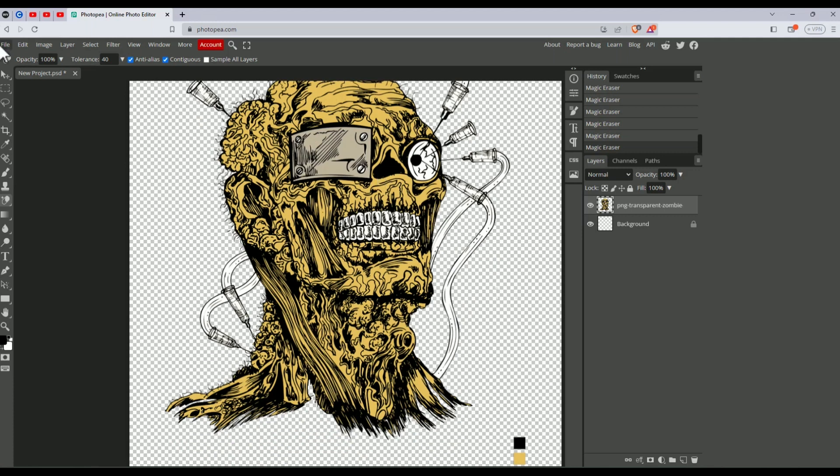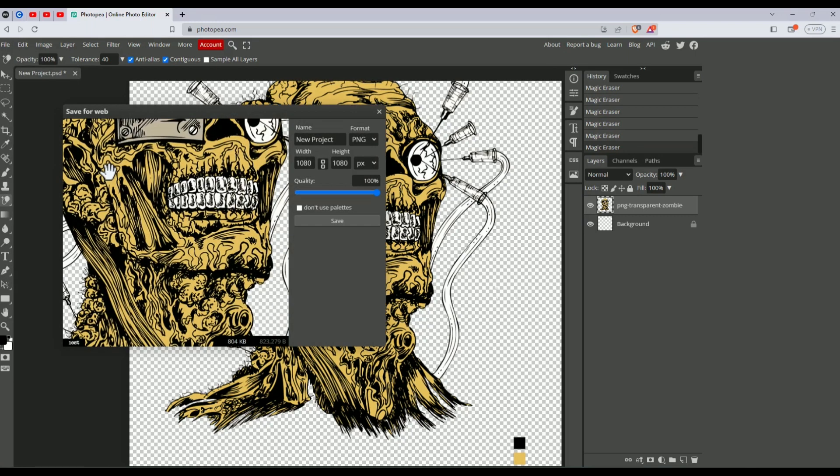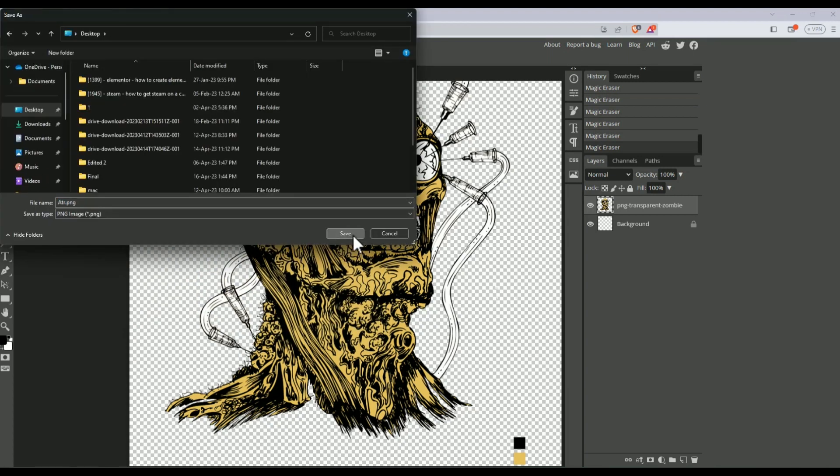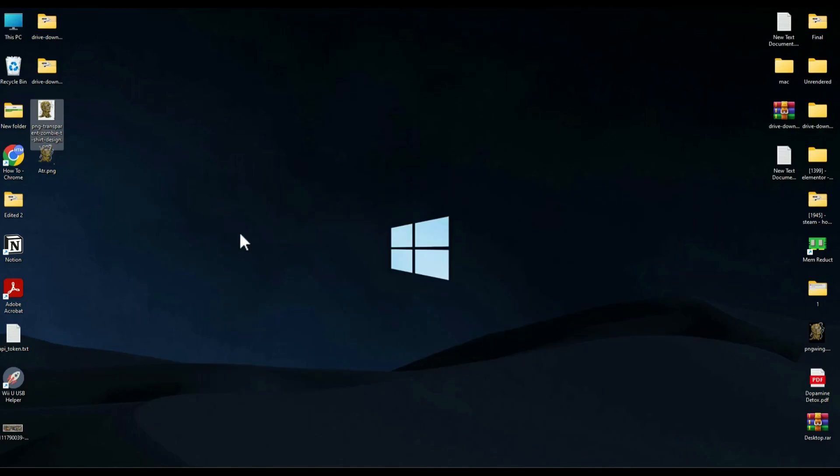To do that, go to File, then Export As, choose PNG, choose the quality, give a file name, and hit save to the location. Click save again.